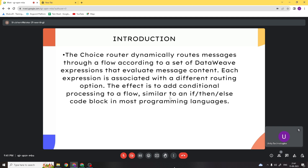Only one of the routes in the choice router executes, meaning that the first expression that evaluates to true triggers that route's execution and the others are not checked. If none of the expressions are true, then the default route is executed.